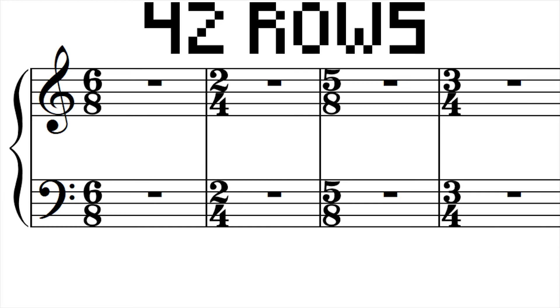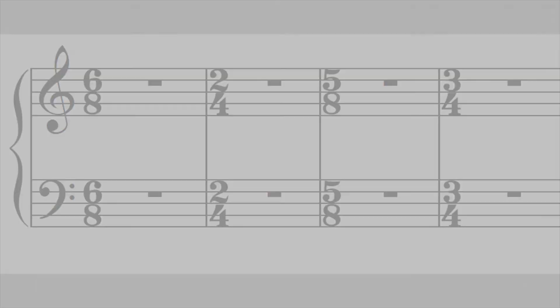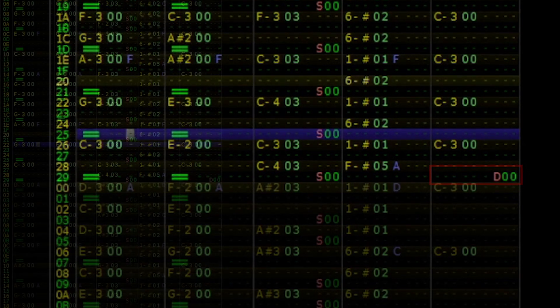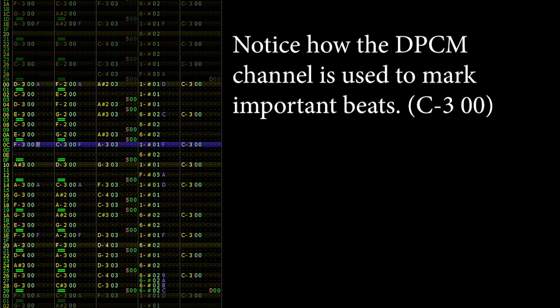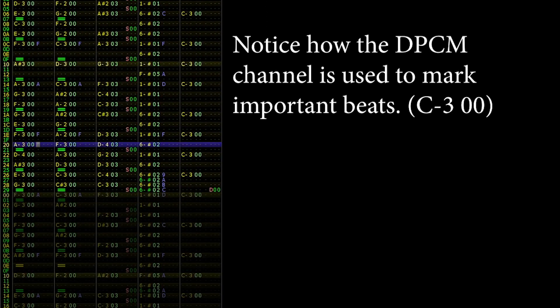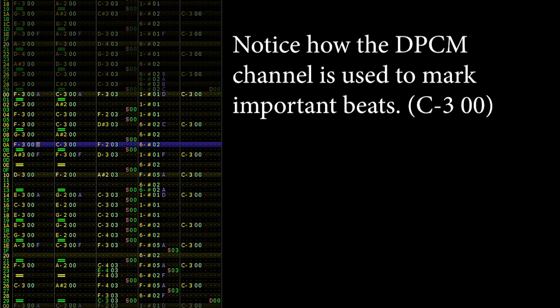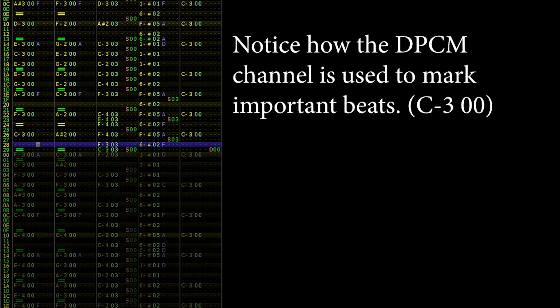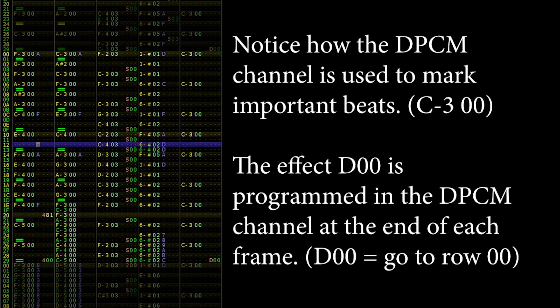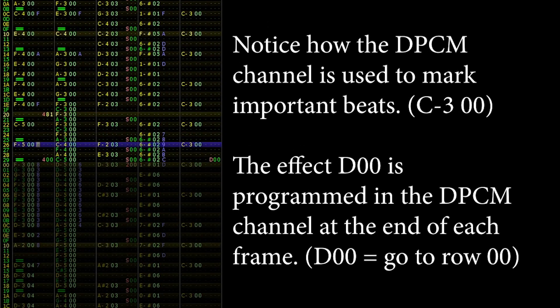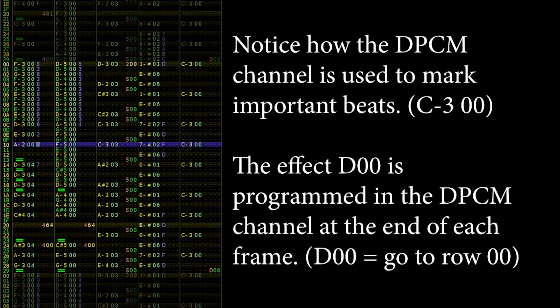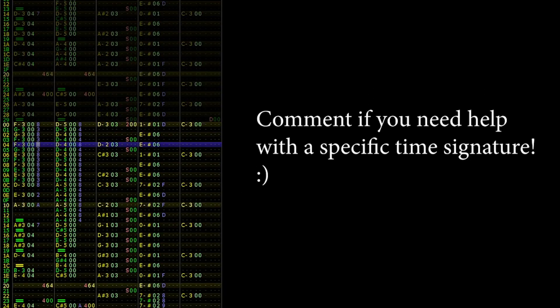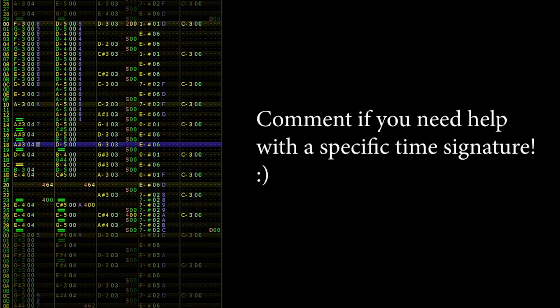A simpler solution would be to simply truncate the measures using the DXX effect. This effect skips to the next frame and positions the playback bar to a specific row, which is the XX part of the effect. I usually prefer this method because it's not intuitive to calculate numbers ahead of time, so if you're uncertain of the exact measure count, use the DXX effect. Just keep in mind that you'll have to use this effect for each frame. Also, if you need help in putting a particular mixed time signature, feel free to leave a comment as well. I'll do my best to help you out.